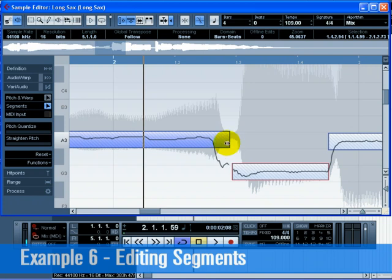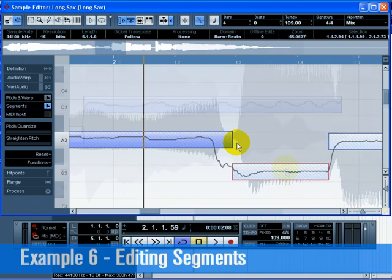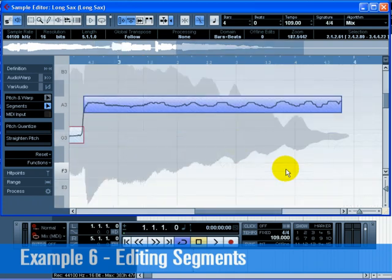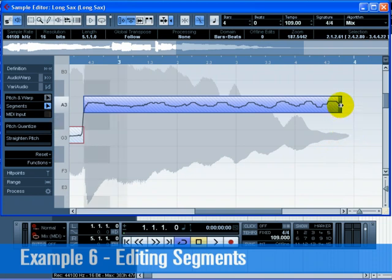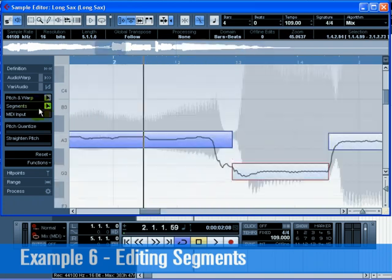It's generally best to make sure that the end and start of two segments are butted together. At the end of the audio file, the last segment seems to be short. Click and drag so that the segment is as long as the audio file.